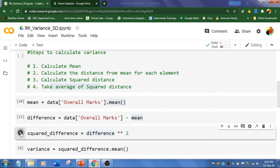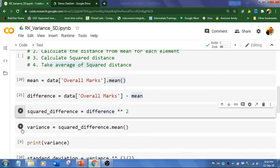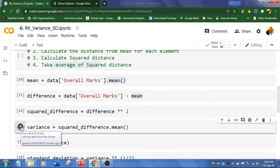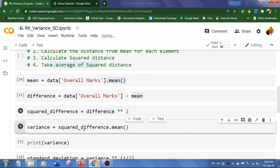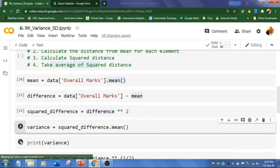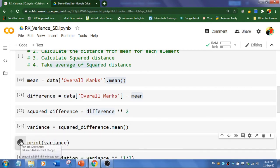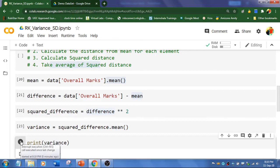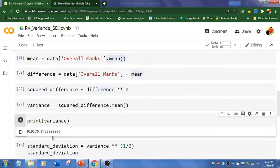And the second step is to calculate difference, that is marks minus mean. And the squared difference is calculated here. And finally I am going to calculate variance of squared distance. And now I am going to print the variance. So that is 919170.84.